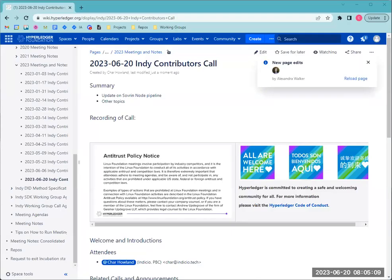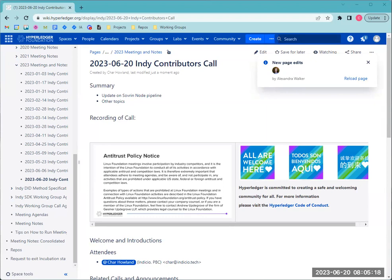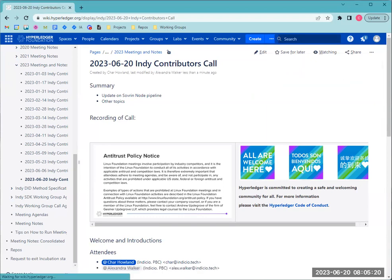Great. Thank you. Let's see. Welcome everyone to the Indy Contributors Working Group for June 20, 2023. Great to have you all here today. Today we're going to talk about...